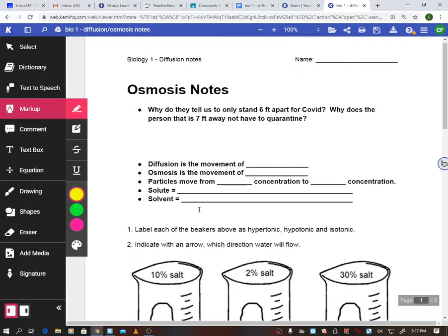Think of it this way: you have a lot of virus particles in your mouth and when you cough them out, they go to areas with fewer viruses. If I'm on one side of my classroom and I spray perfume, the people closest to me smell it first, then eventually kids at the other end smell it too. It's going from an area of very high concentration — the bottle — and spreading out to areas of low concentration.